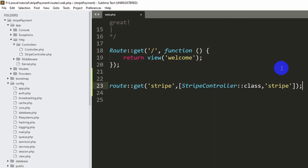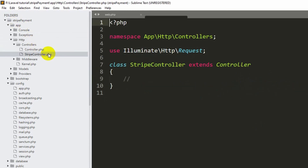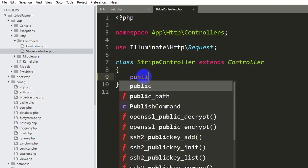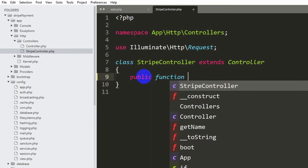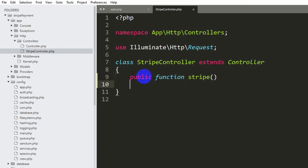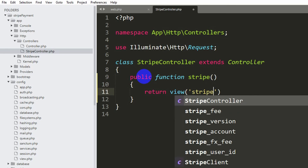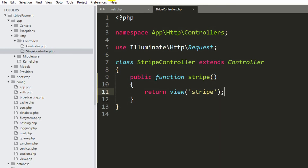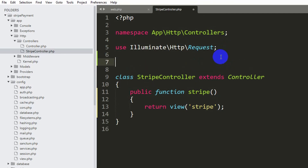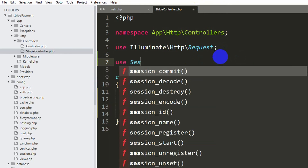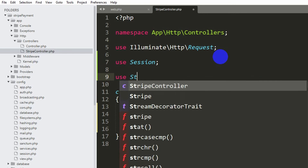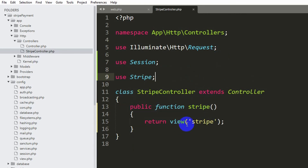Now let's go to StripeController and create the stripe function. We'll add 'use Session;' and 'use Stripe;' at the top since we are using Stripe. Then define 'public function stripe()' which will simply return a view called 'stripe'. We also need to create the stripe.blade.php view in the resources/views folder.